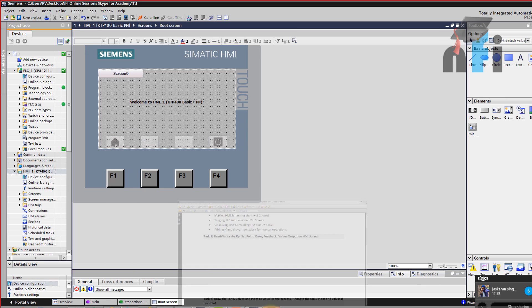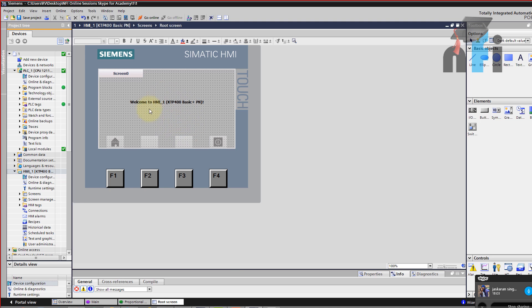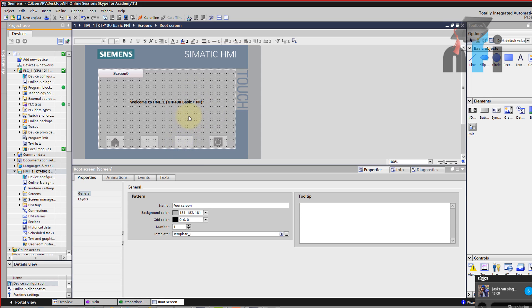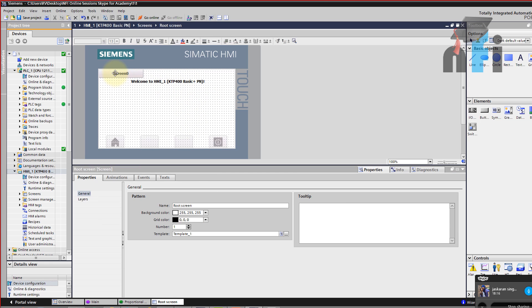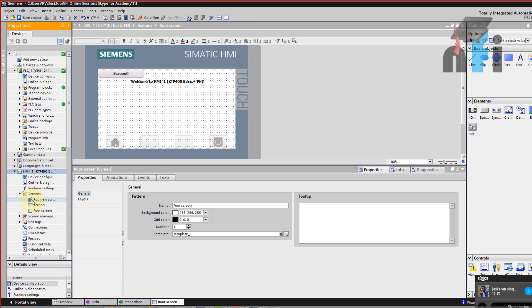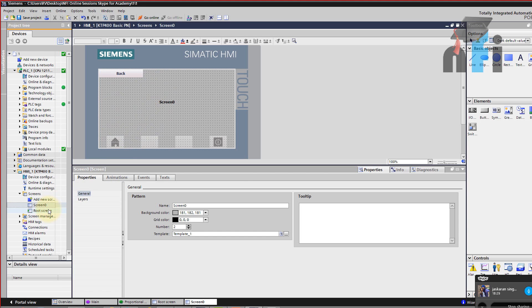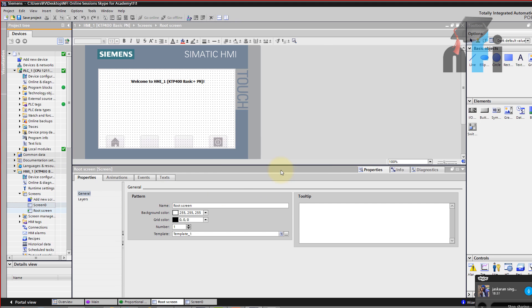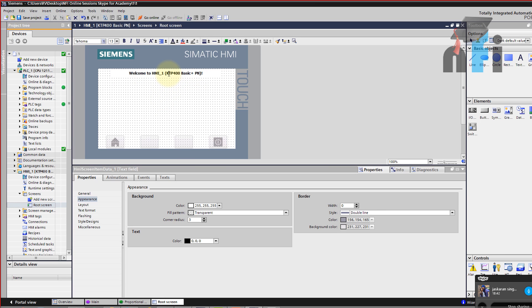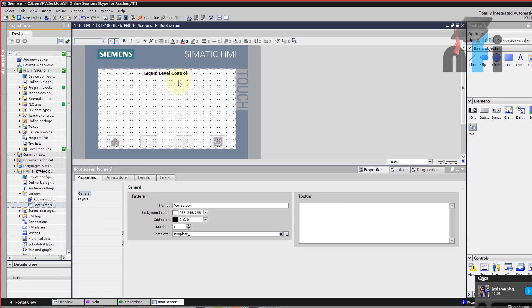Once you click finish, your HMI folder and subfolders will be ready. Now in this HMI folder we have to create the required elements: KP, setpoint, error, feedback, and valve output. First I'm going to change the background to white. Double-click on the screen and set background color to white. I'll add the title 'Level Control' and make the font size 15. Now we need text labels — I'll add 'Proportional Gain (KP)', then copy-paste for setpoint, feedback, and error.